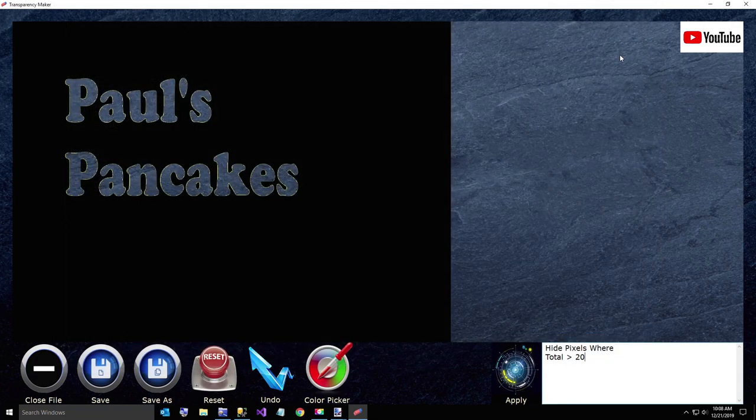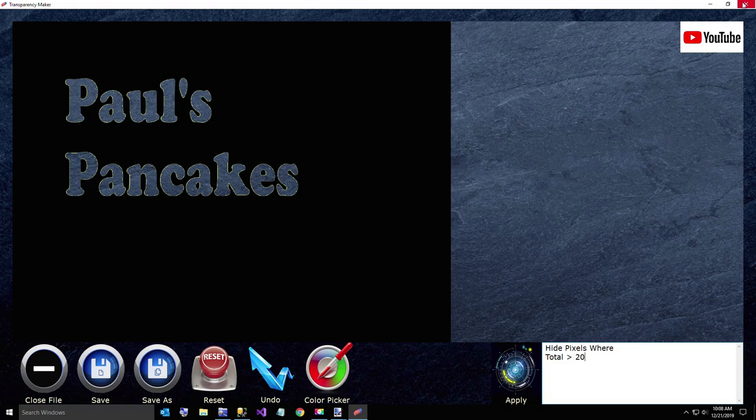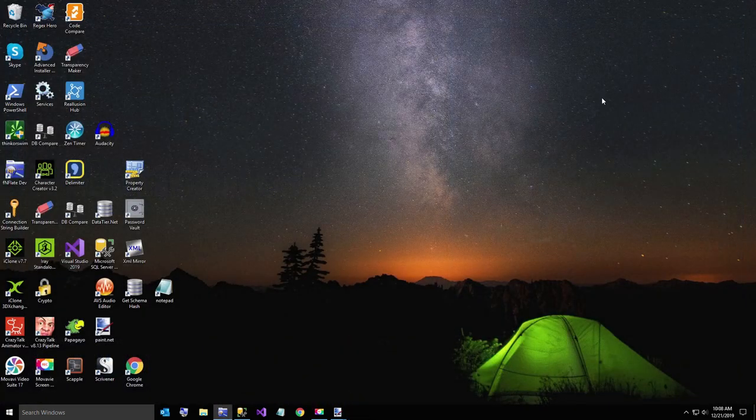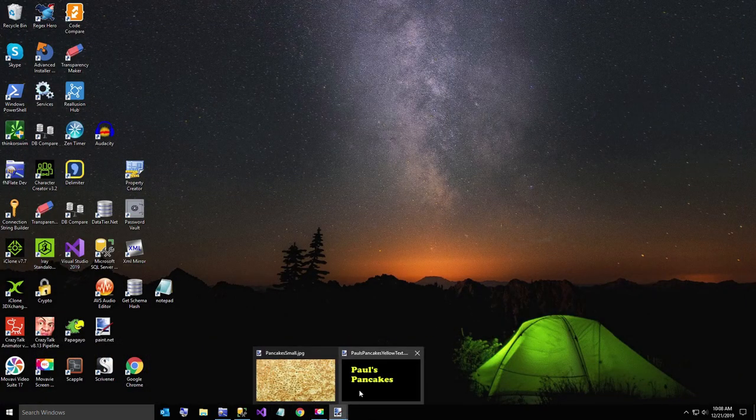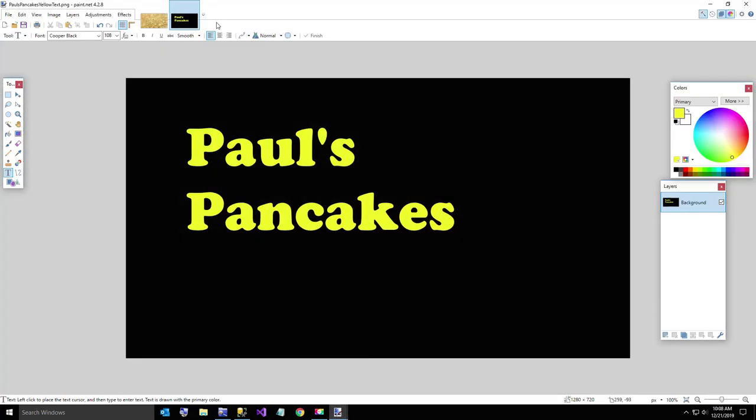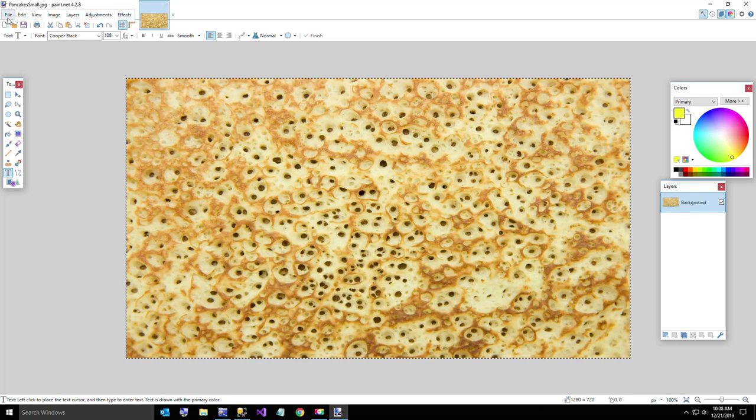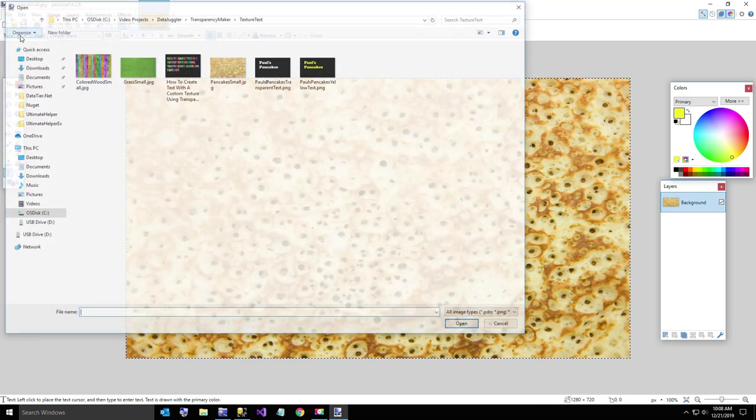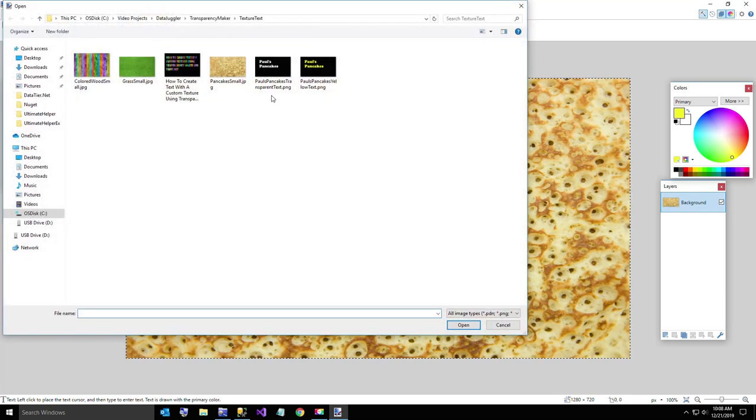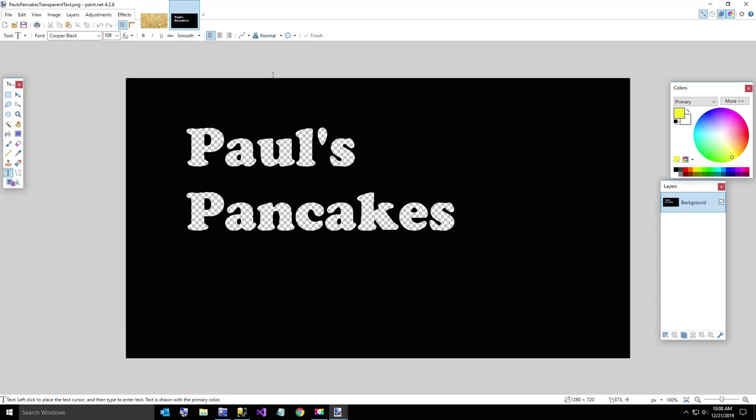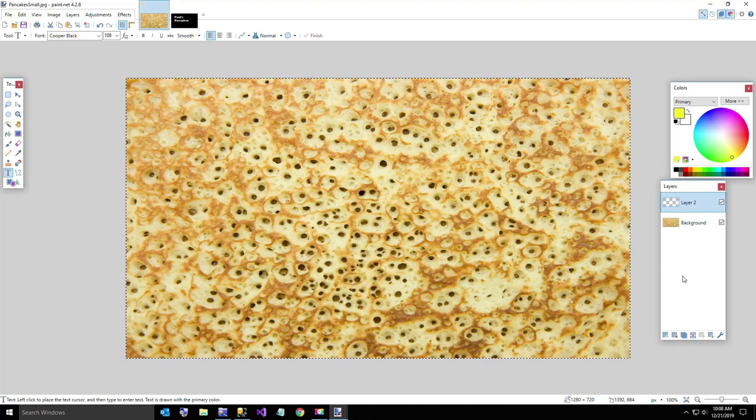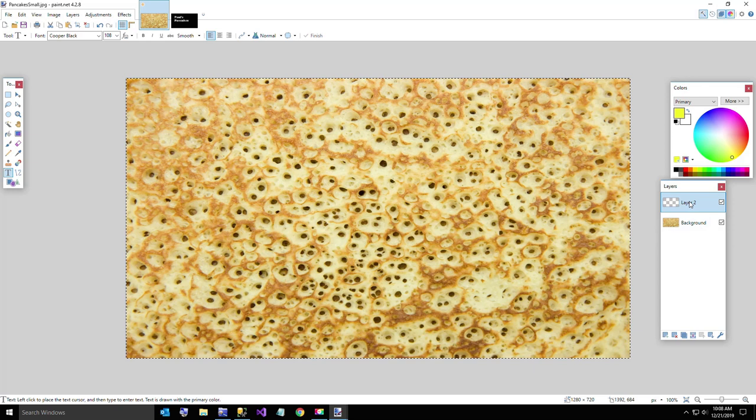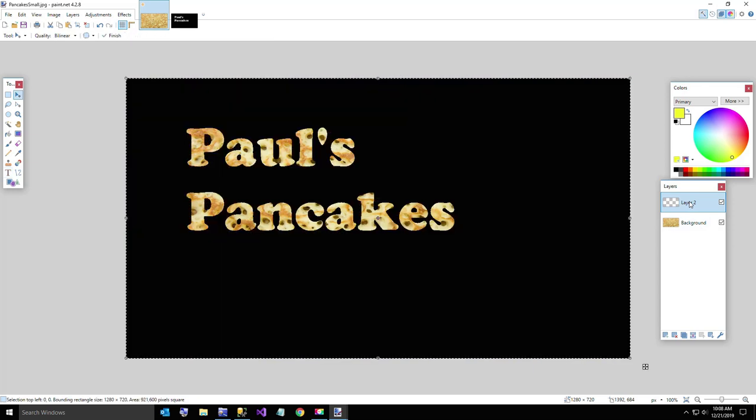And now we're going to hit save as, and I'll just call this Paul's pancakes transparent text. Now what I want to do is close this and we're going to go back to paint.net. We can close down the yellow text and we're going to open up the transparent one, the transparent text right there. Now I want to hit control A and then control C to put that on my clipboard. Go back to my pancake texture, add a new layer, select the new layer, and I'm going to paste in my Paul's pancakes. And there we have our pancakes written in text.